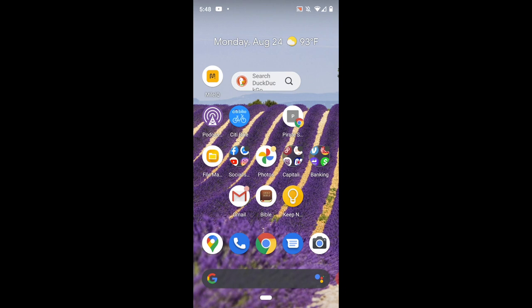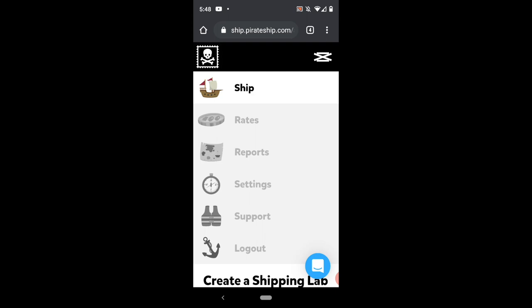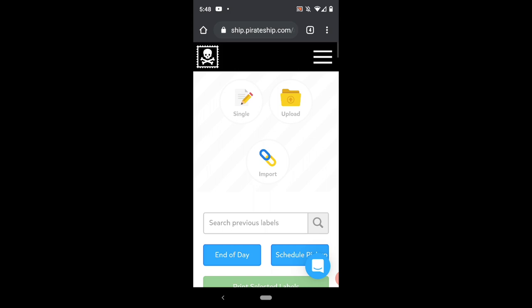So here we are on the phone. I want to show you real quick. I have this shortcut. I'm going to show you how to create it and what it actually does. I'm going to touch it and it brings me to Pirate Ship. I have my username and password saved. I can log in and pretty much use Pirate Ship just as if it was an app. It's very mobile friendly, very intuitive. It really is as smooth as an app.